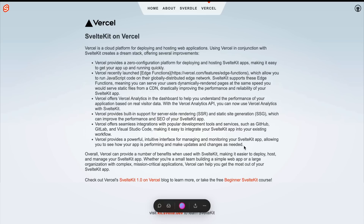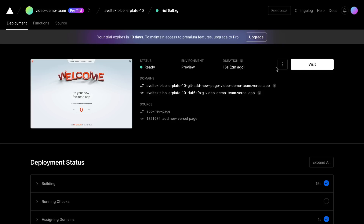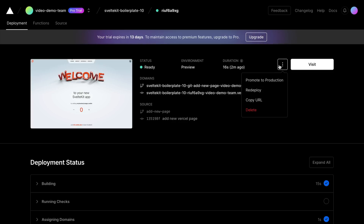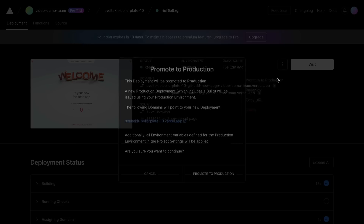But we can also promote this branch to production in our dashboard. Back in our dashboard, we can click these three dots and we'll have the option to promote to production, so let's go ahead and do that.